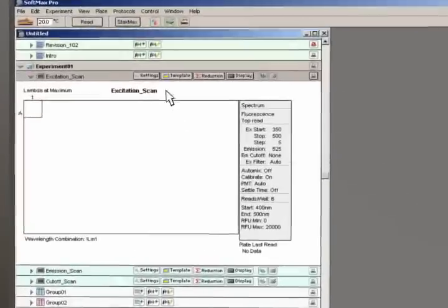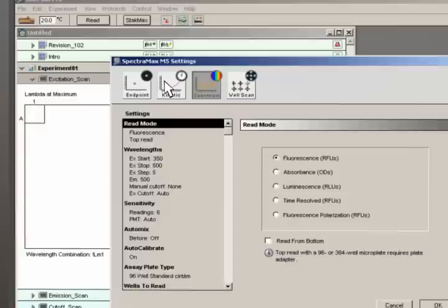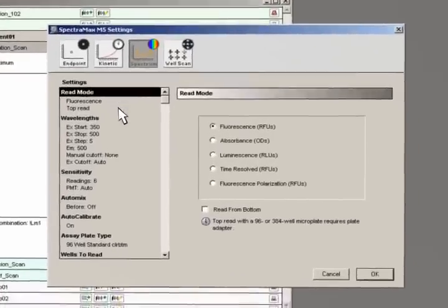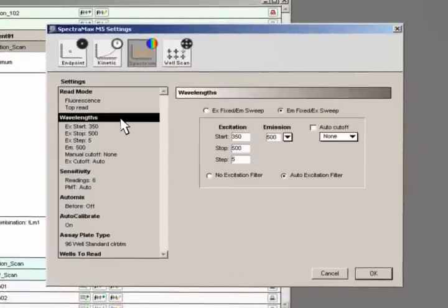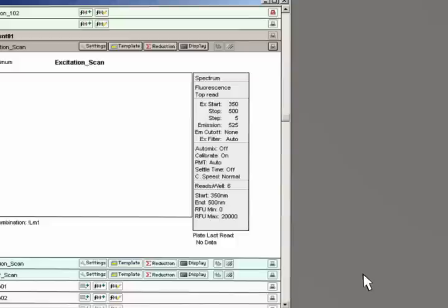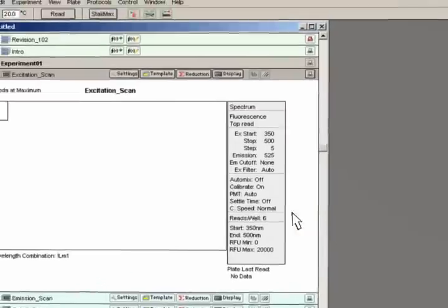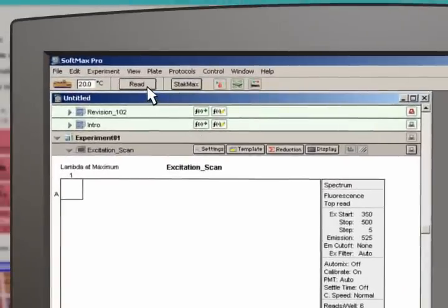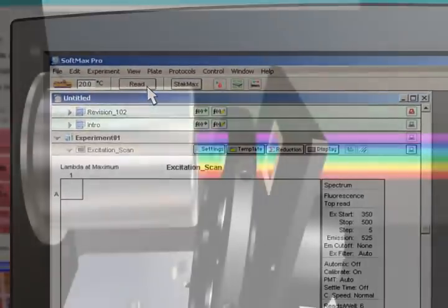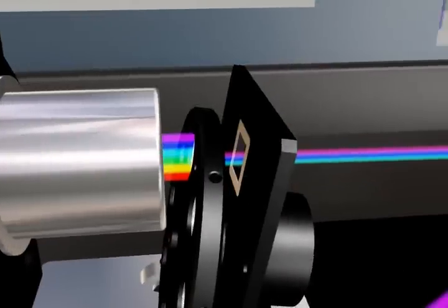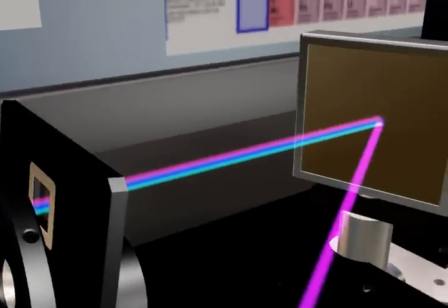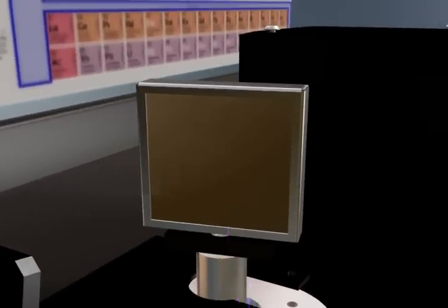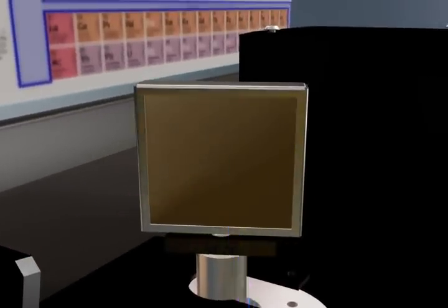Let's optimize the settings for reading a fluorophore. First, we select the wavelength range to scan for the excitation wavelength. We will leave the emission wavelength fixed with a rough estimate. Once you click Read, SpectraMax automatically selects the proper cutoff filter and scans the monochrometer through the selected excitation wavelength range.